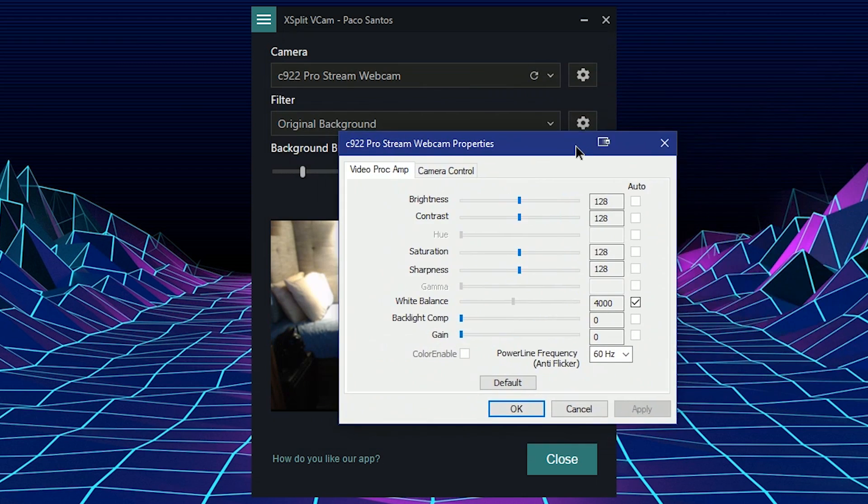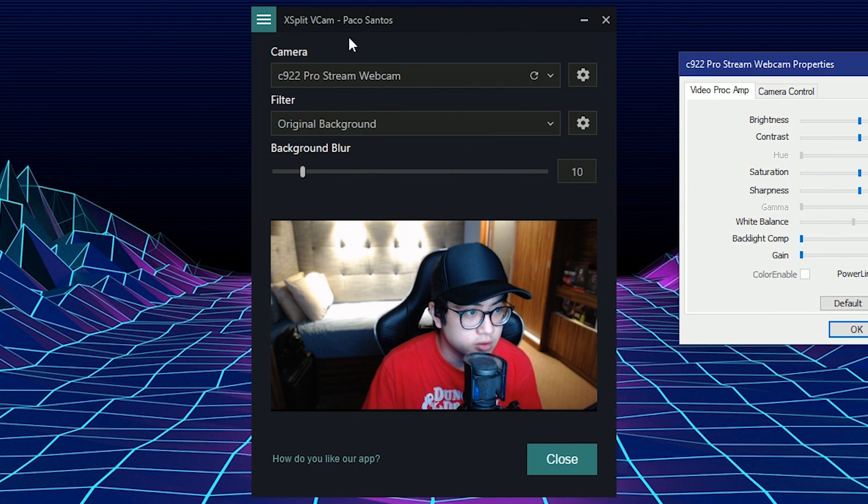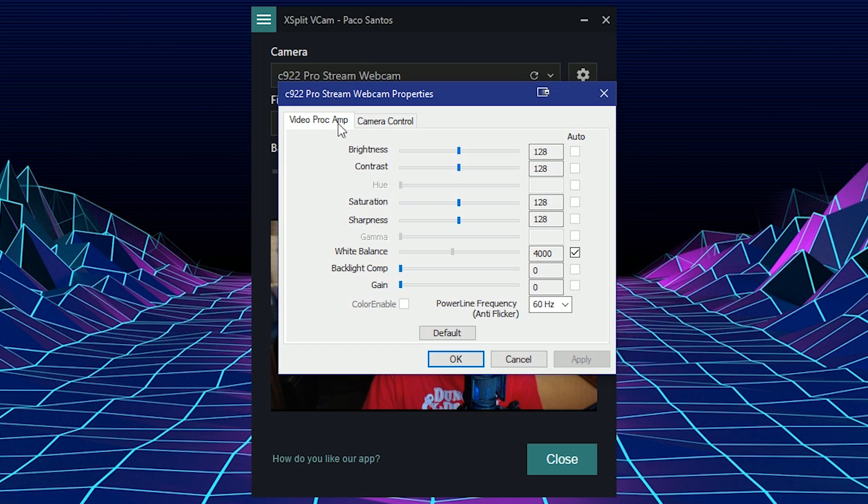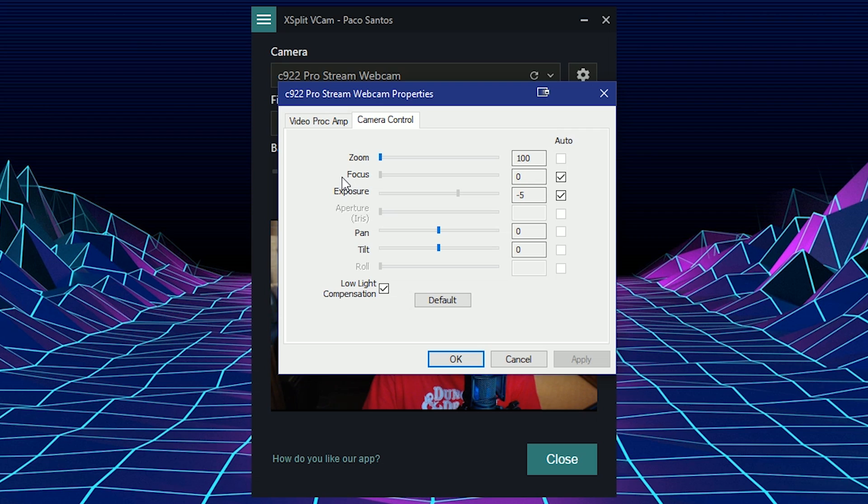When you click this, it shows you webcam properties. You can adjust brightness, contrast, saturation, sharpness, white balance, etc. And you have camera control. You can zoom, focus, and adjust the exposure, pan, and tilt. So you can access all the webcam properties through the XSplit VCAM software.